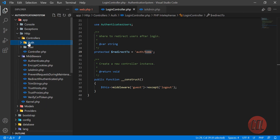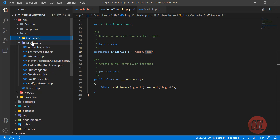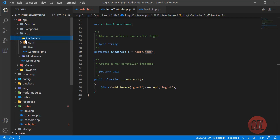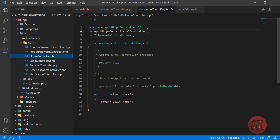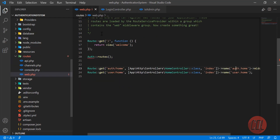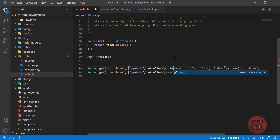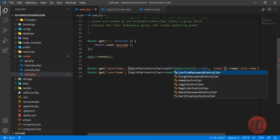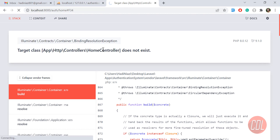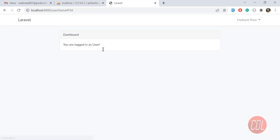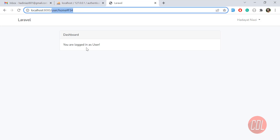The HomeController isn't working because we moved it and didn't update the path. Let me find it — we moved it but still have the old path in the web.php file. Here we need to change the namespace to include 'Auth' and 'User', so I update the path. Now the error should be gone — refresh, and yes the error is gone.